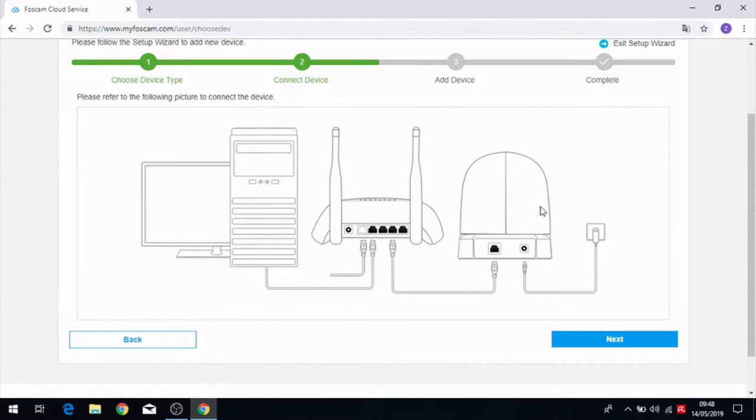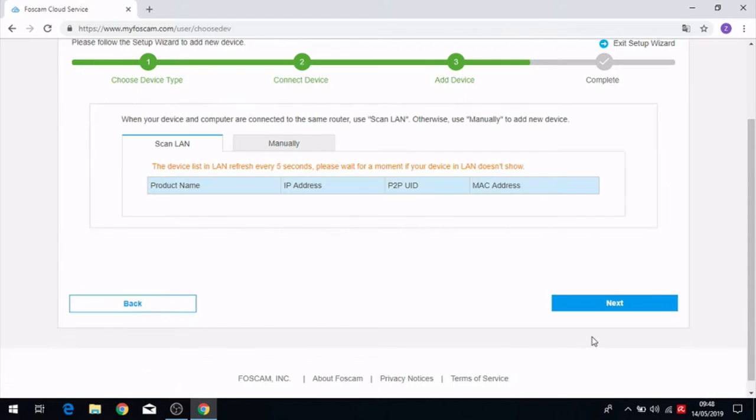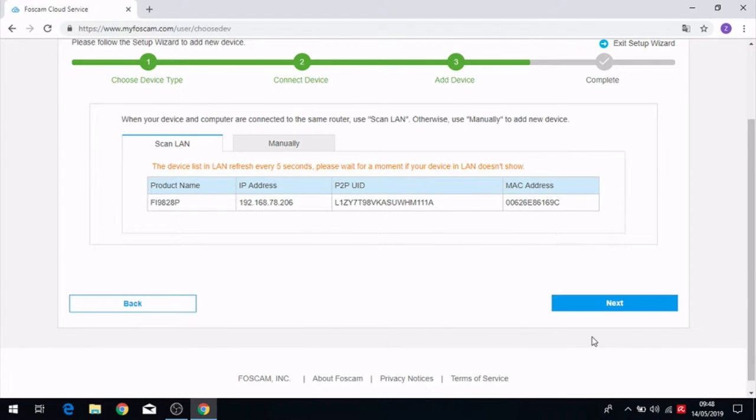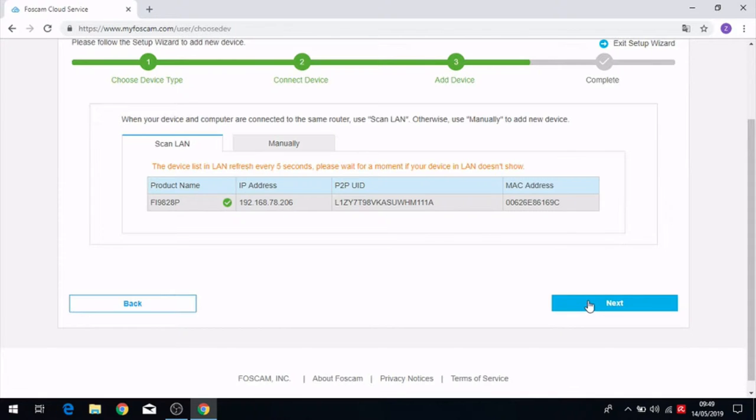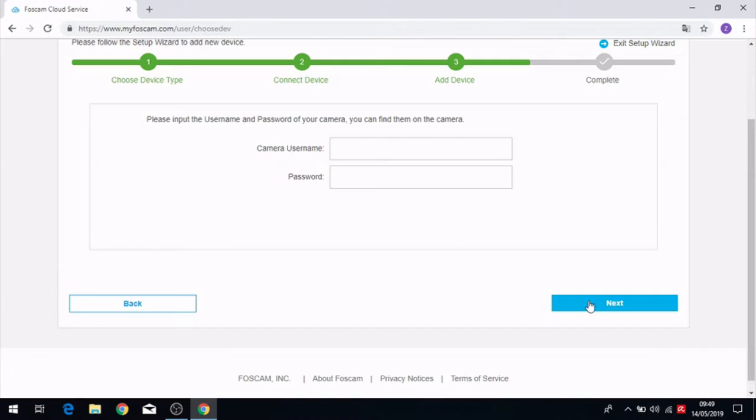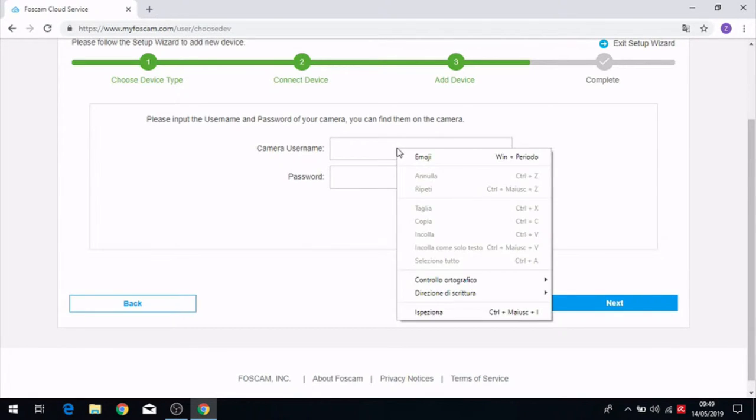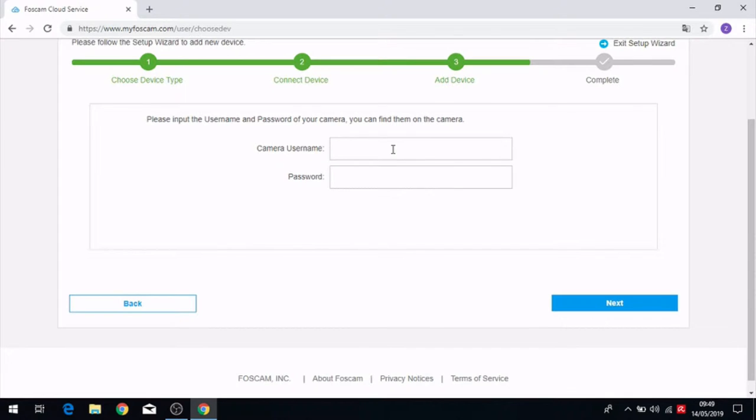the computer and the Foscam at the same router. We have to click on the camera and when we click on next we have to choose a camera username and a password.